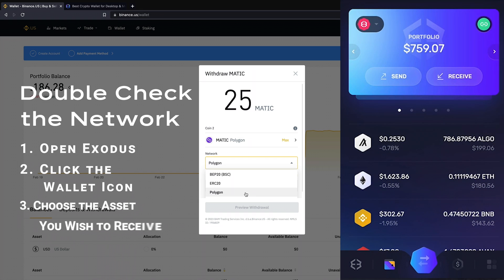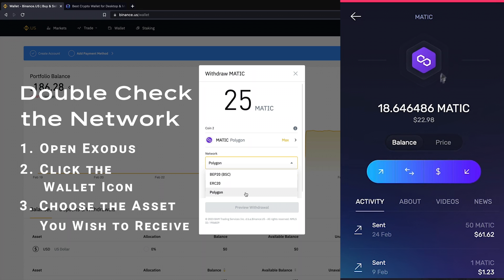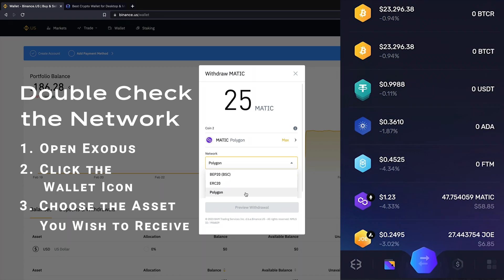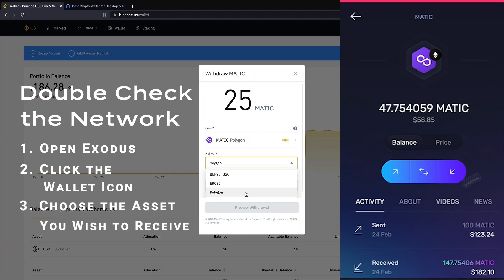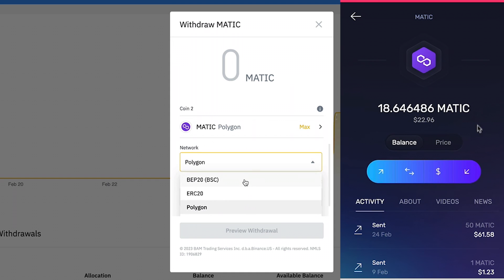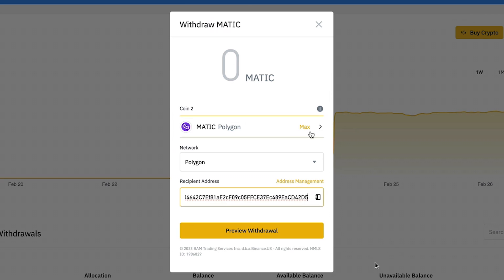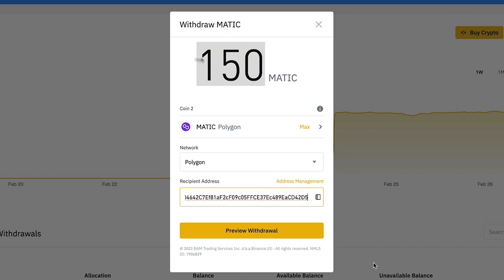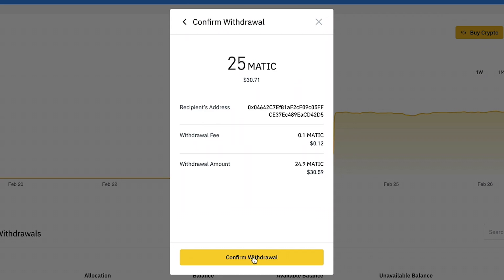Open Exodus and click the wallet icon, then choose the asset you wish to receive. I'm going to send Matic in this example. You can see here Matic is available on Ethereum and Polygon, so make sure to select the desired network and that it matches the network you've chosen on Binance. Copy your receive address, return to Binance, and paste in your Exodus address. Enter the amount you wish to send, double-check that all the information is correct, and click withdraw.